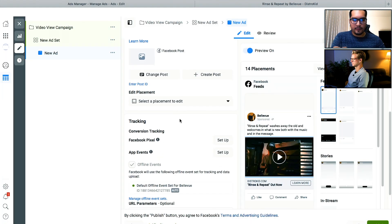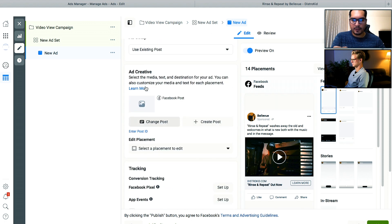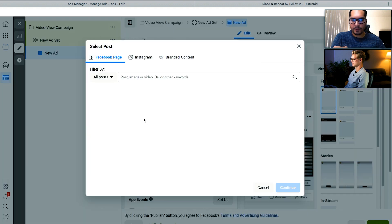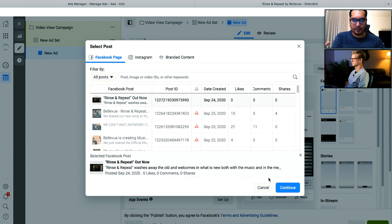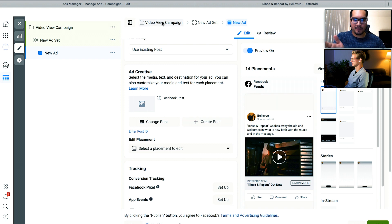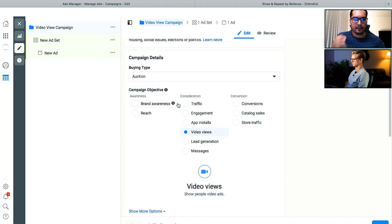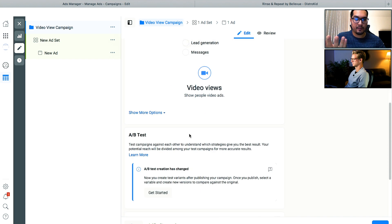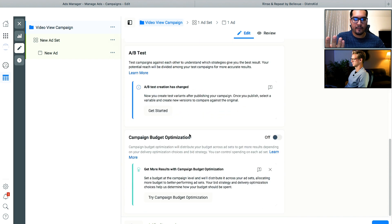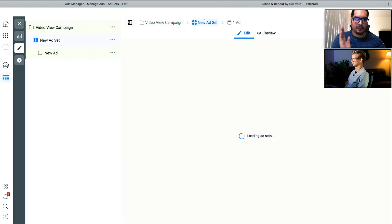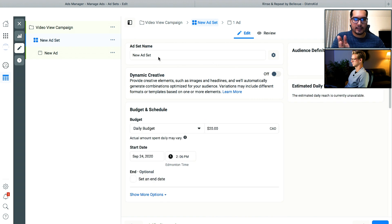So we have selected our scheduled post. Just to clarify, we go to Change Post and select the actual scheduled post. Now, let's take a step back and start from scratch on clearly defining what the campaign, ad set, and ad are. To recap: the campaign level is where you select your campaign objective. The objective for this ad campaign is video views — we want to get as many people as we can to check out the video. The ad set is where you select your target audience and your placements.